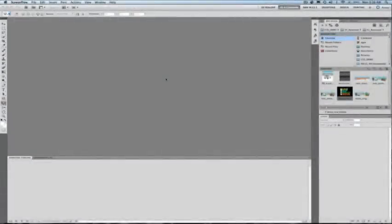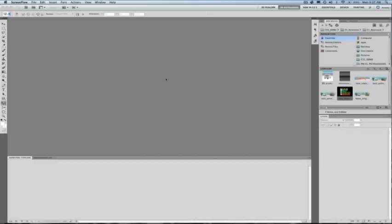This video will briefly cover creating Adobe Repoussé 3D extrusions for web designers. Adobe Repoussé is a way of creating easy 3D geometry from text layers, paths, and selections.